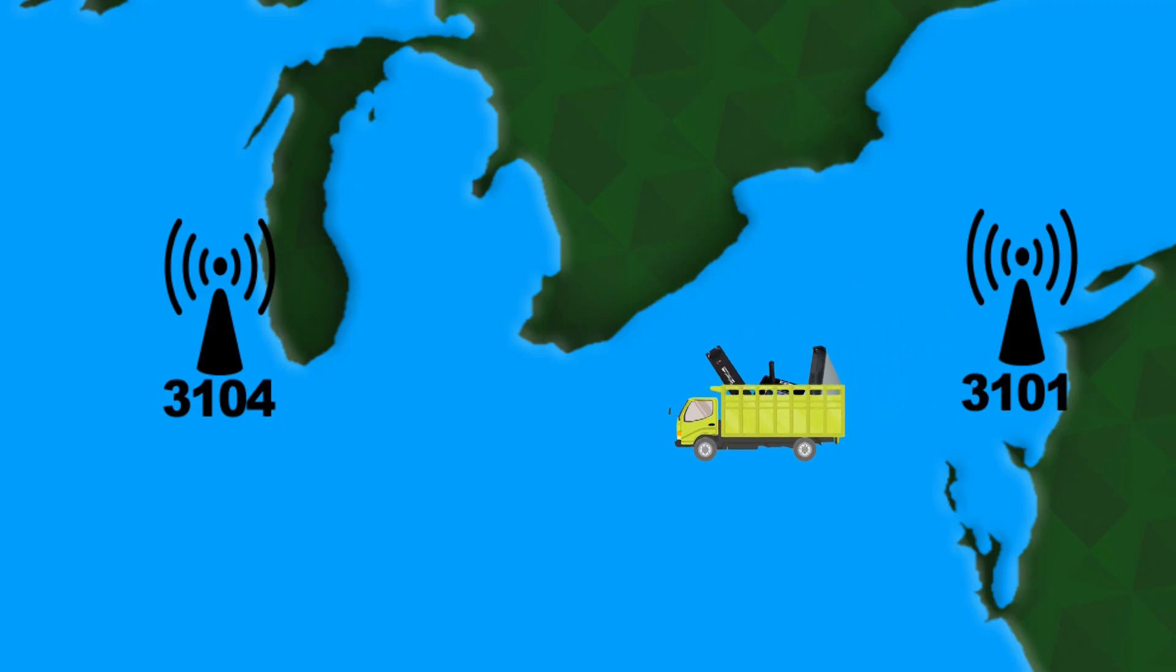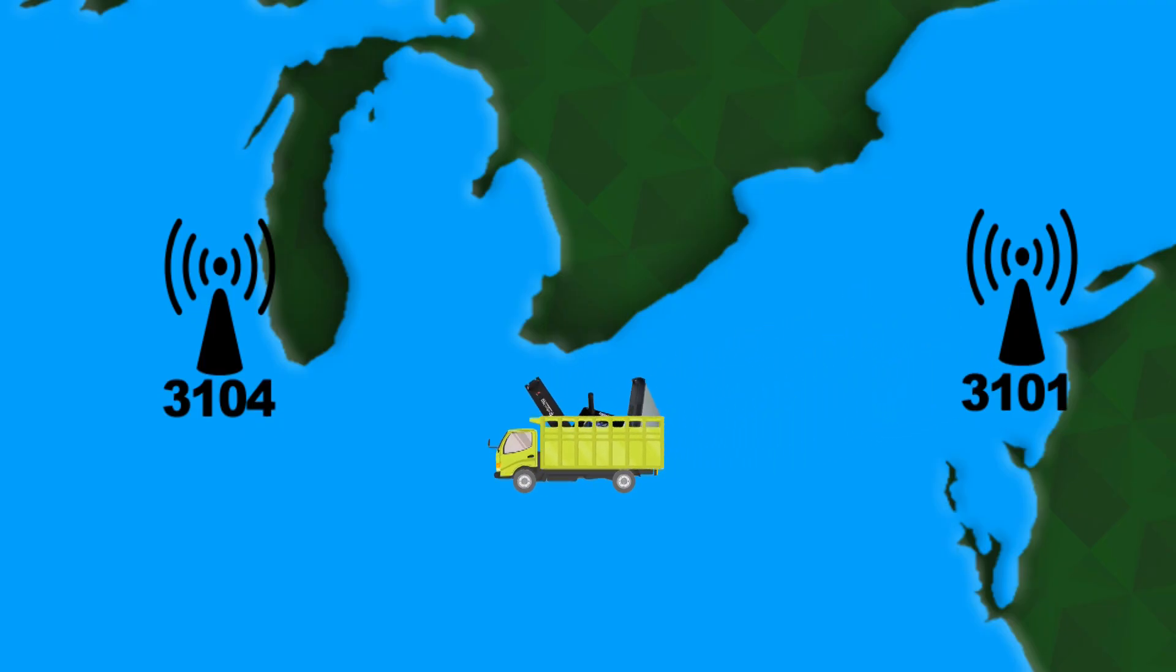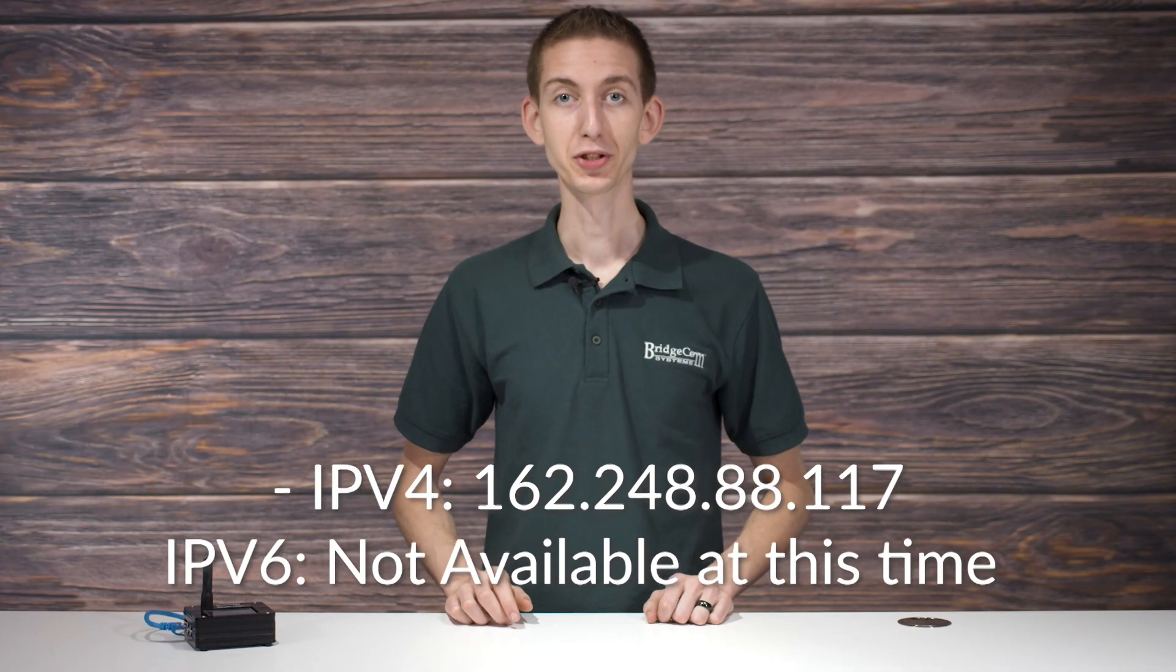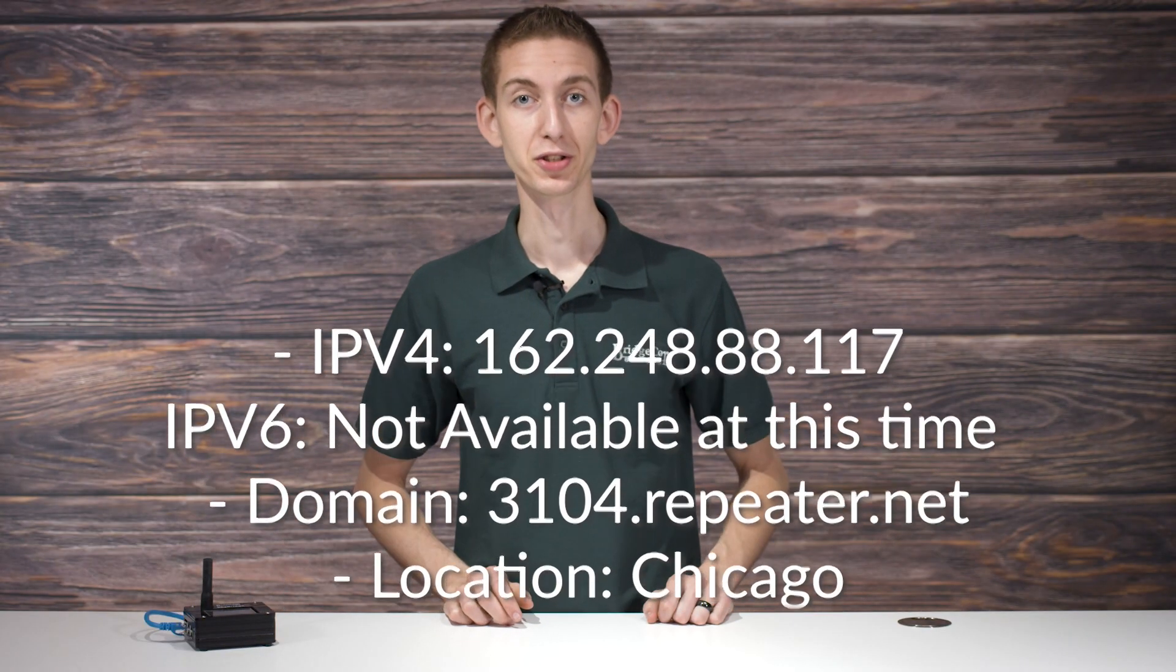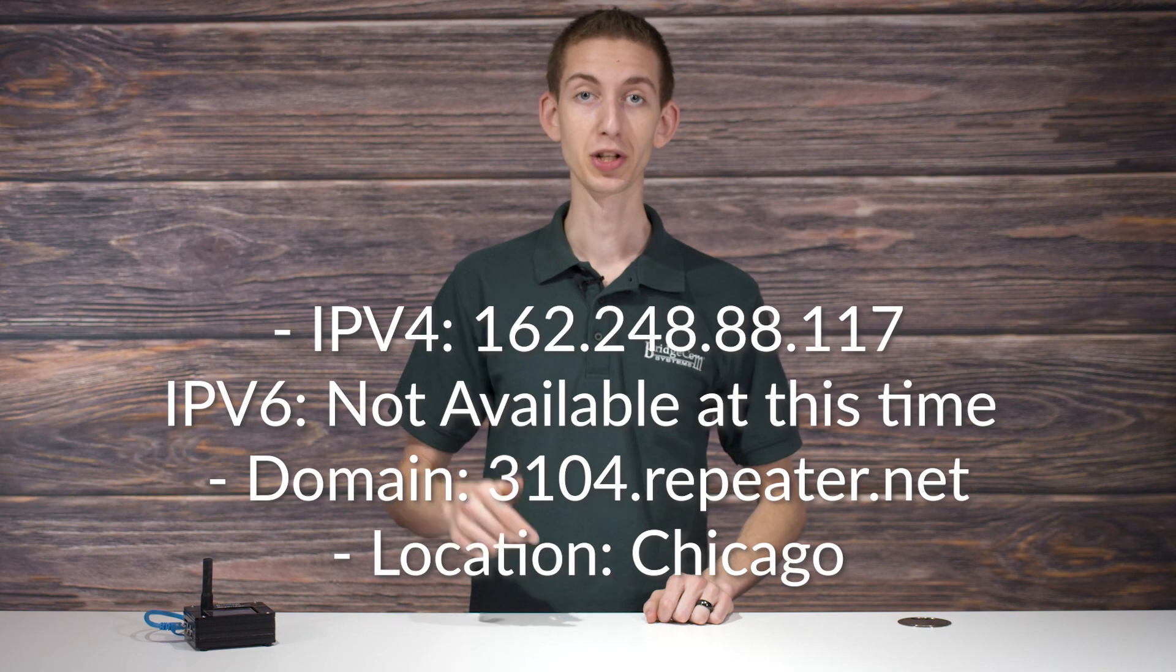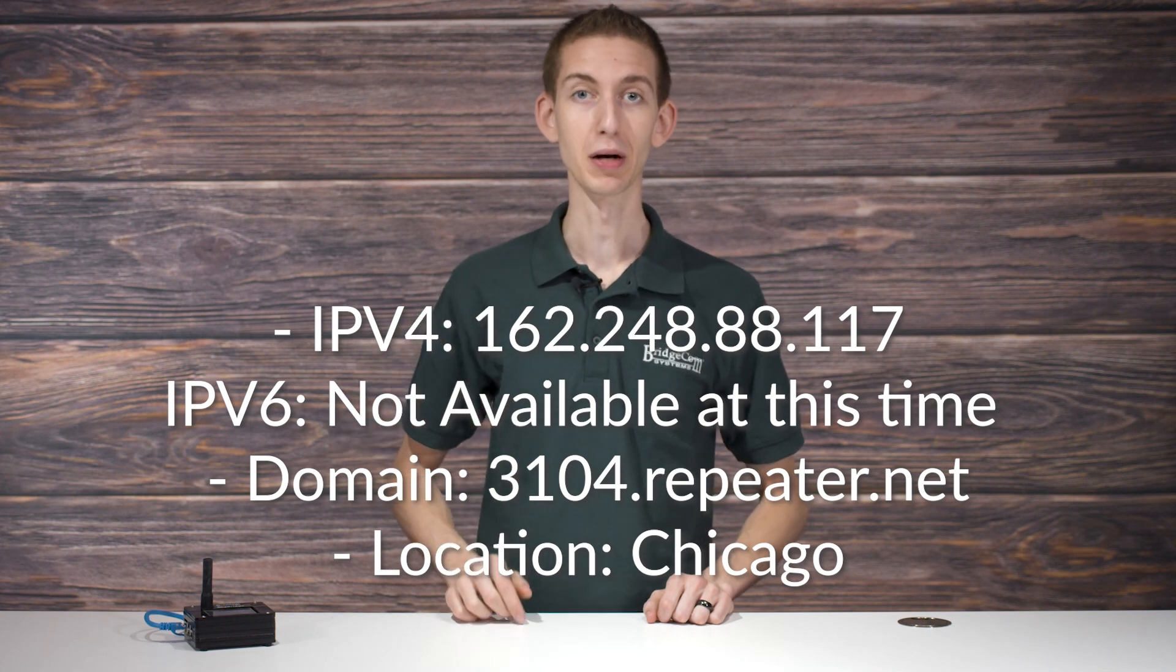If you're currently using the server for hotspots, repeaters, or bridge connections, you need to start moving to the new Brandmeister 3104 server. The information for the new server should be on the screen for you to see, but we'll also share it in the description down below.